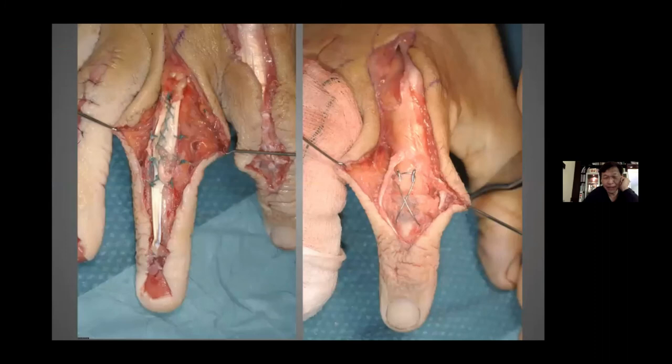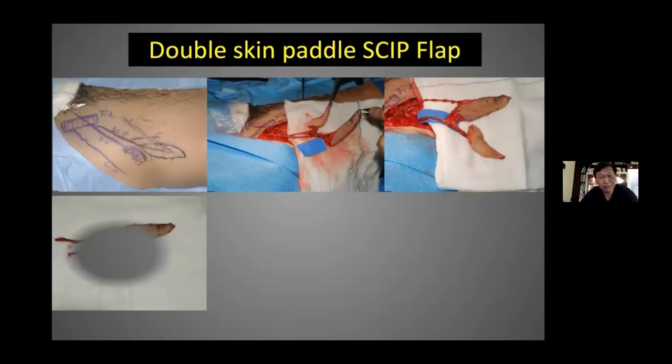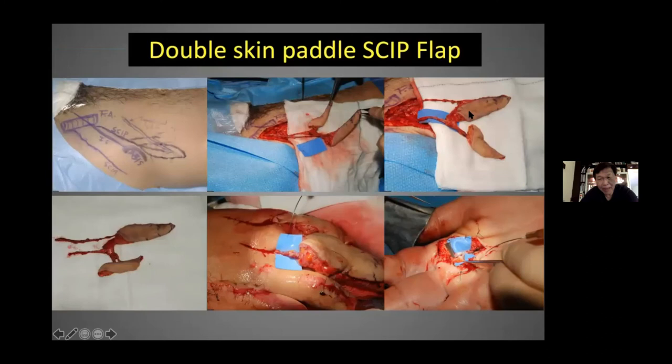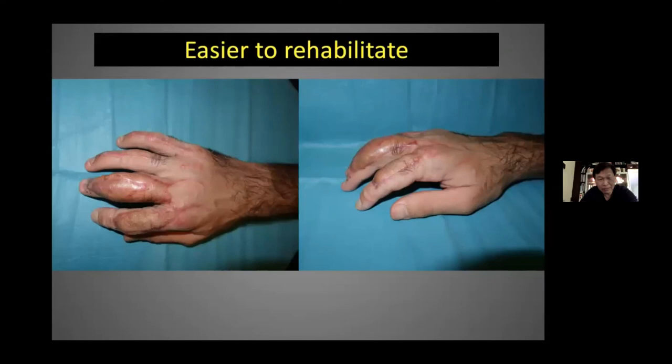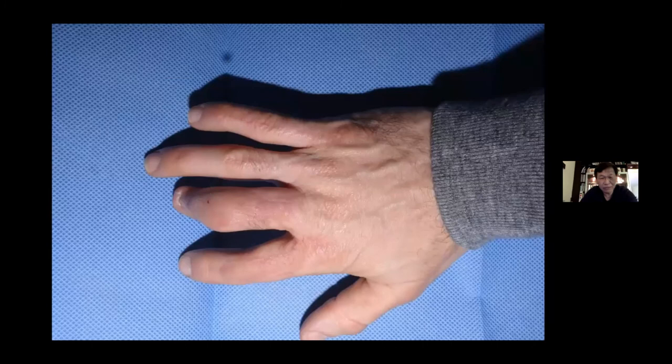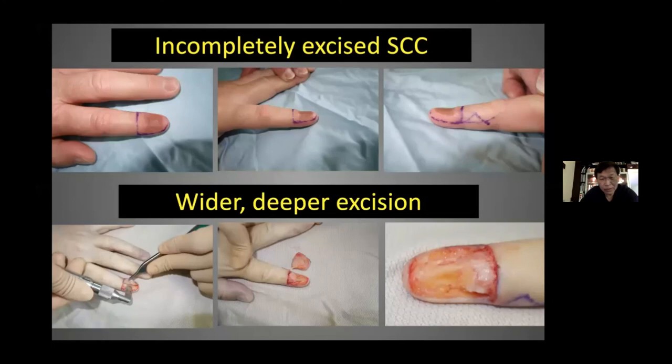Another variation of SCIP flap application for the hand: when multiple digits are involved, I look for the branching pattern and raise different skin paddles all on one pedicle. That avoids the need to syndactylize the fingers, making rehabilitation easier, and the end result is also very satisfactory.